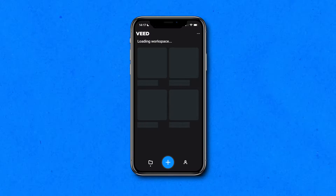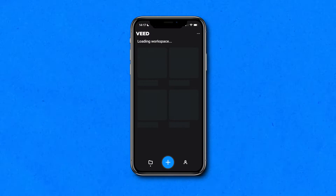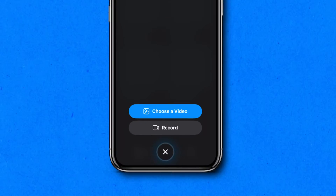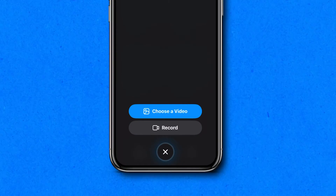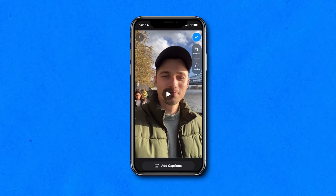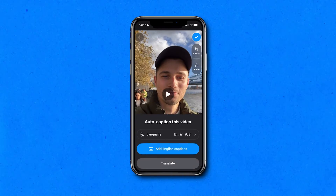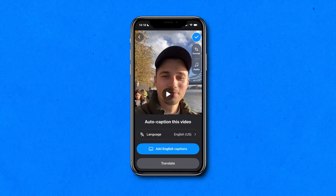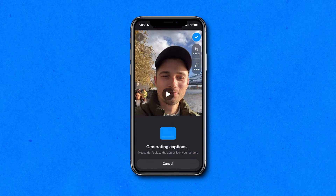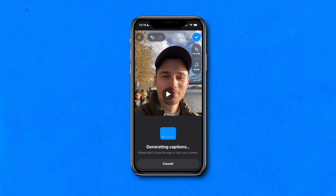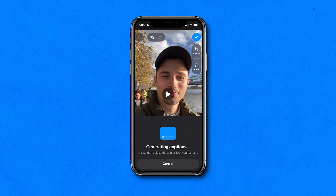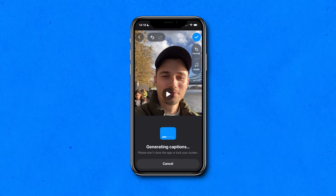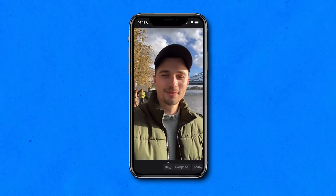Now let's add captions to our YouTube Short. As we open the app, we can choose to record a new video or upload our video we would like to use as a YouTube Short. Once the video is imported, you can select the language you spoke in your video before hitting the add captions button.